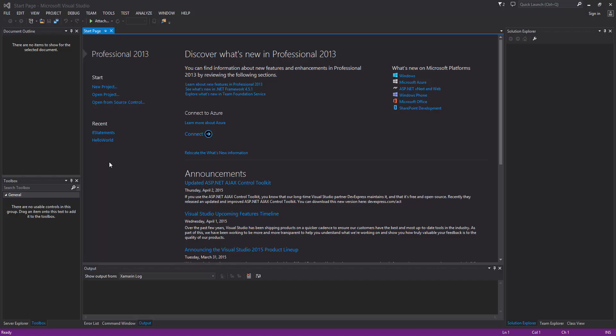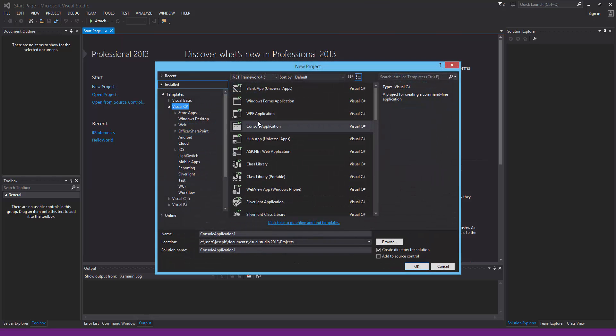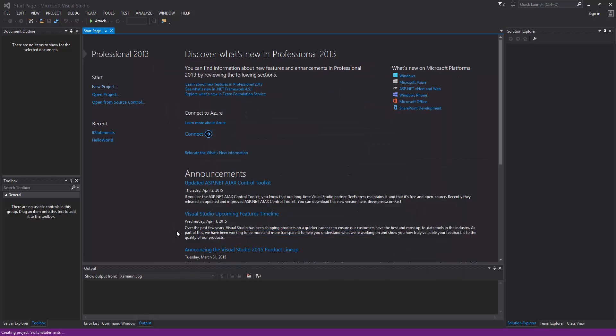You only have to evaluate a switch statement once and then you have different cases to handle each one. It's just another way in C# to change the flow of your program based on different situations and cases. Now let's go ahead and start a console application — we'll call it Switch Statements.